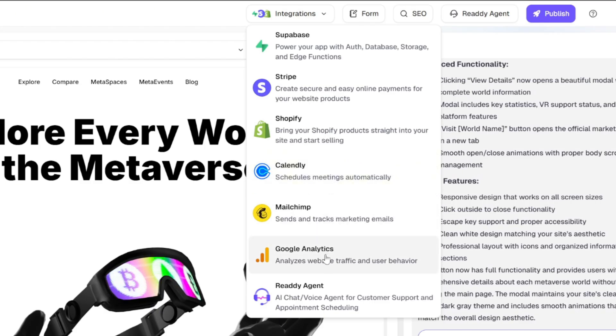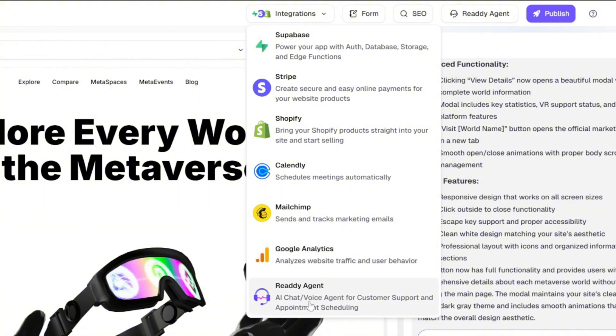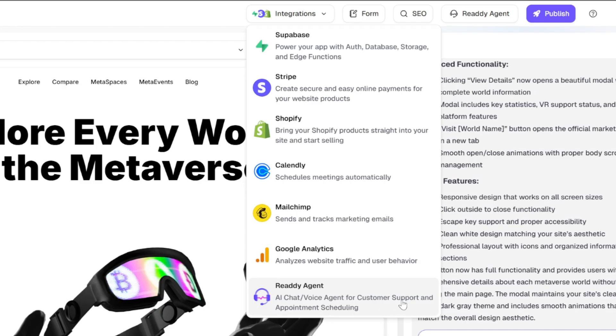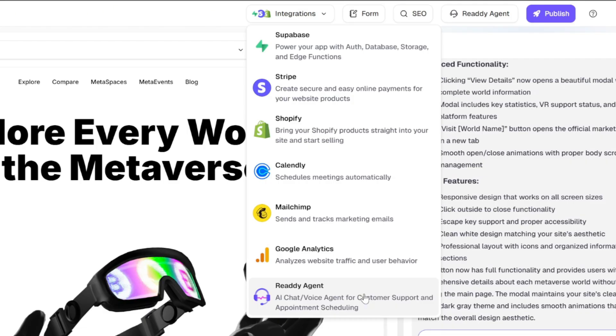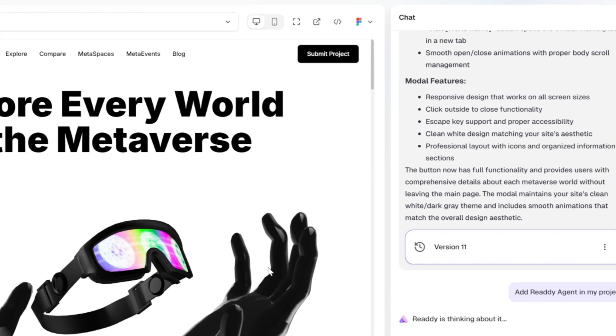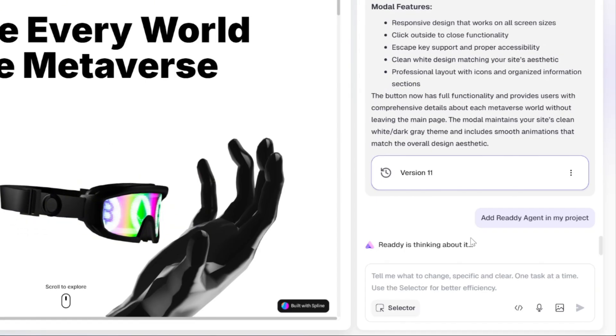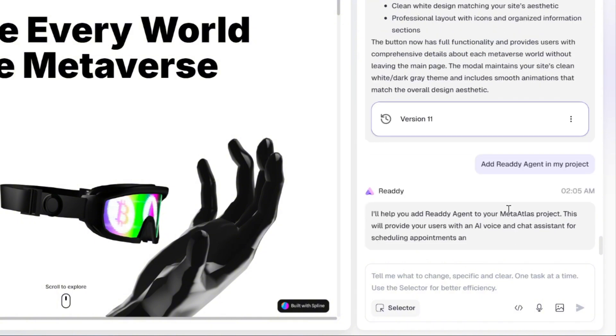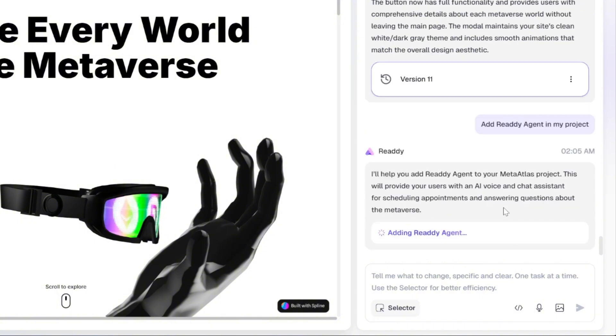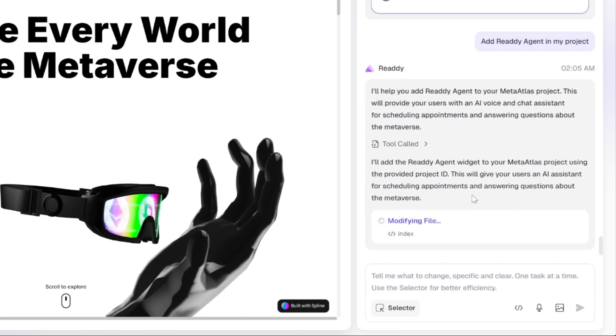and ReadyAgent, an AI-powered chat and voice assistant for customer support and appointment scheduling. Now, let's say we want to integrate an online agent into our app. All it takes is a single click and ReadyAI automatically handles the entire setup for us. It connects everything behind the scenes and makes the feature instantly usable inside our project.